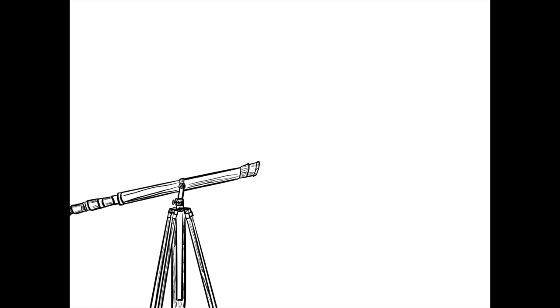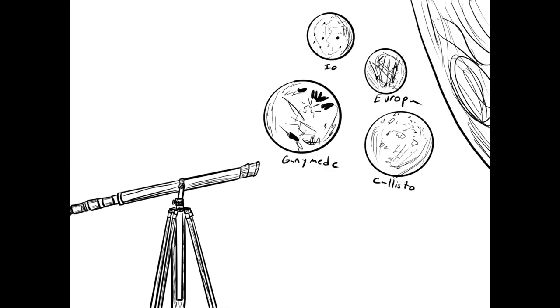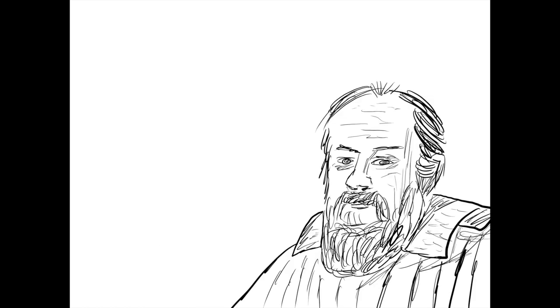Galileo discovered four moons around Jupiter and observed the rings circling Saturn. These discoveries disrupted the Catholic understanding of heavenly bodies. While observing, he confirmed the Copernican theory of the heliocentric universe.